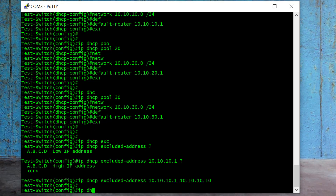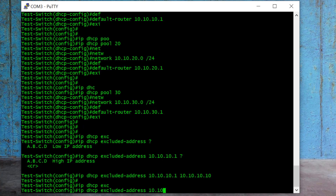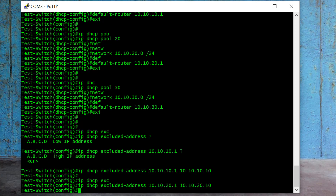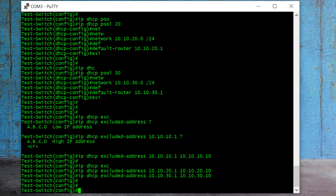Same thing I will do for the DHCP server for VLAN 20 — 10.10.20.1 to 10.10.20.10. I press the up arrow and the last command comes up, and I just change the network IP. And for VLAN 30, 10.10.30.1 to 10.10.30.10. So I reserve the first 10 IPs in each VLAN and they will not be assigned automatically.